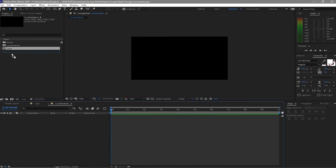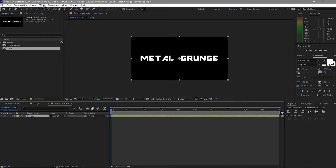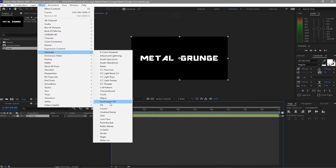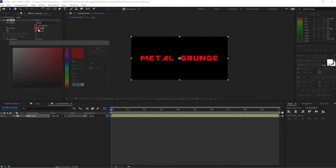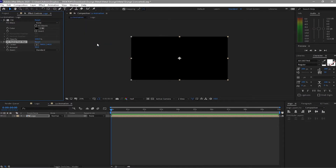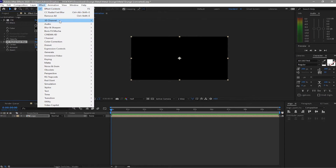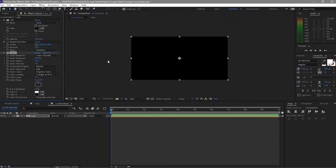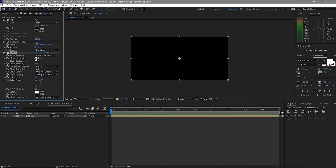I will drag down the logo and go to Effects and Presets, then Generate — I want the fill to be black. Then go to Effects and Presets and find CC Fast Blur. Then go to Effects and Presets again, go to Stylize and find Glow. I will change the amount to 90 for the CC Radial Fast Blur, and for the glow I will change the threshold to 90.